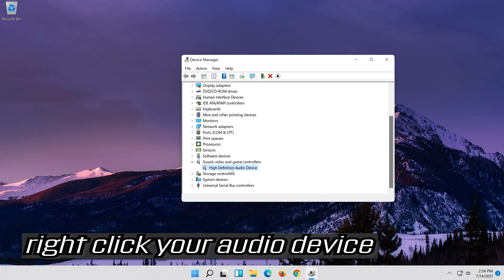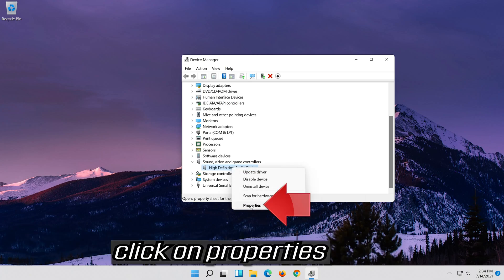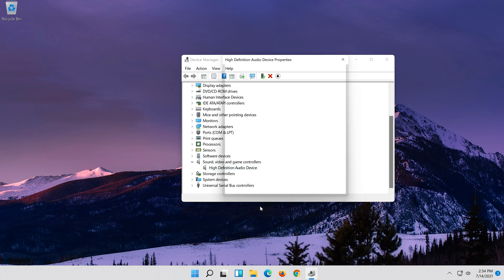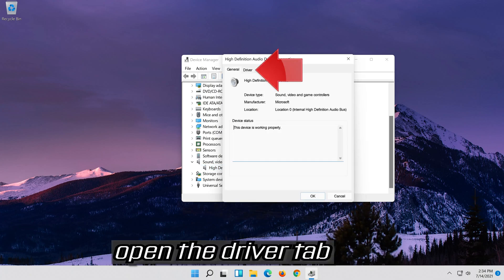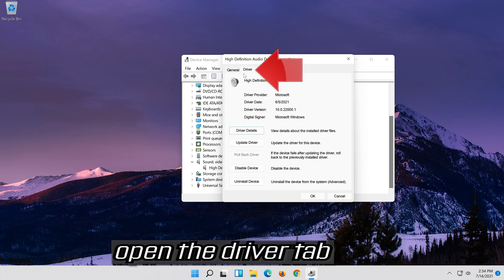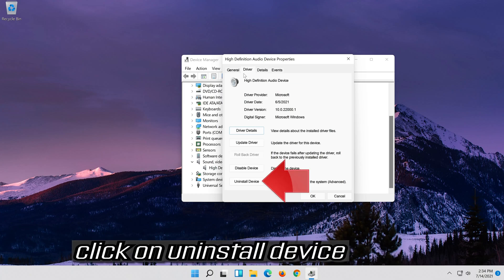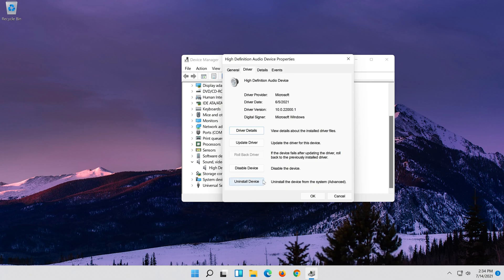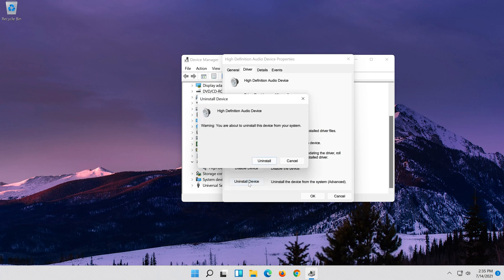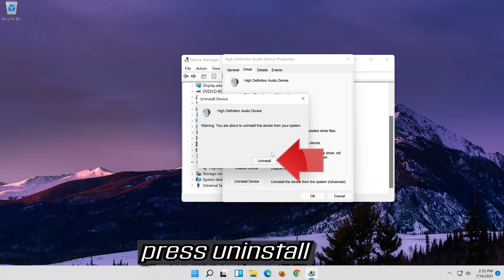Right click your audio device, click on properties. Open the driver tab. Click on uninstall device. Press uninstall.